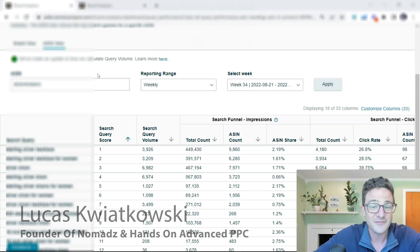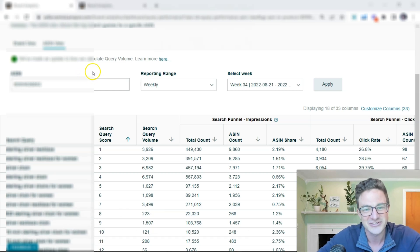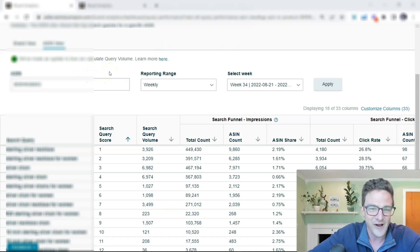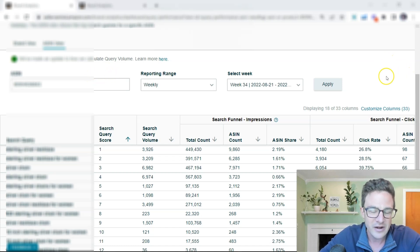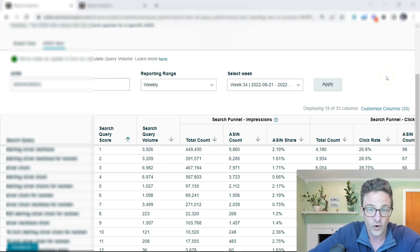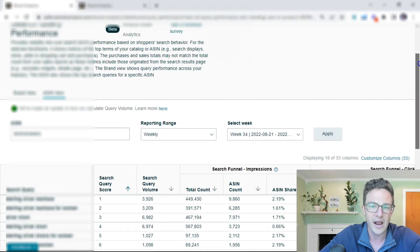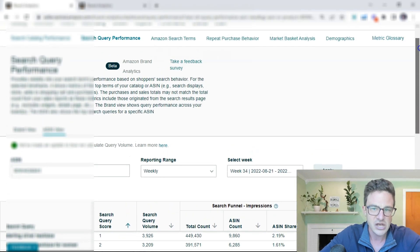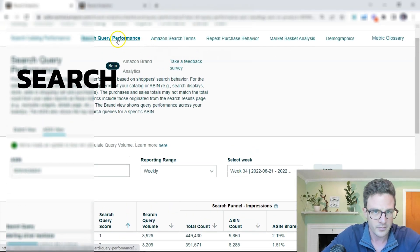And if you haven't opened up your brand analytics page or been following a lot of other Amazon experts, then what I'm talking about here is a search query performance page. If you go to brand analytics, you will see a new layout and you'll see this tab: search query performance.